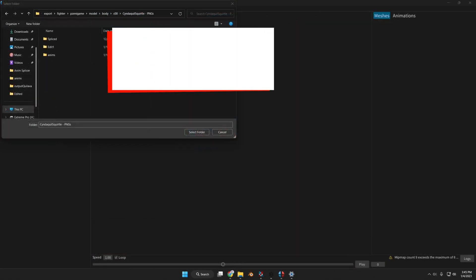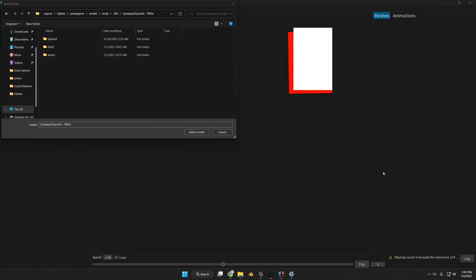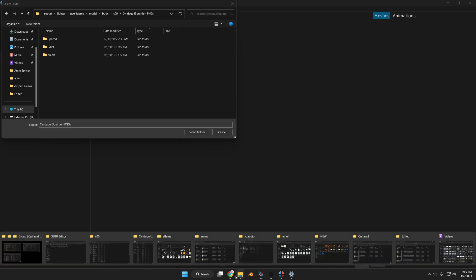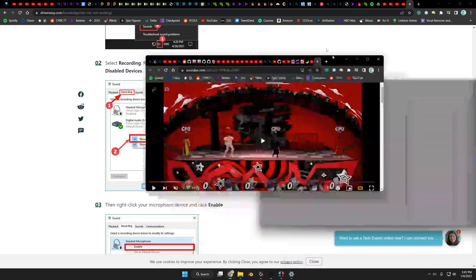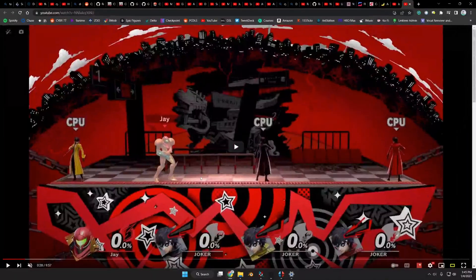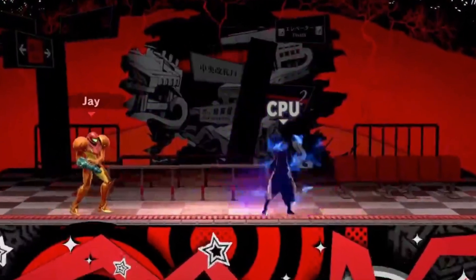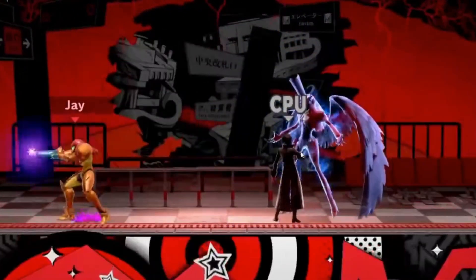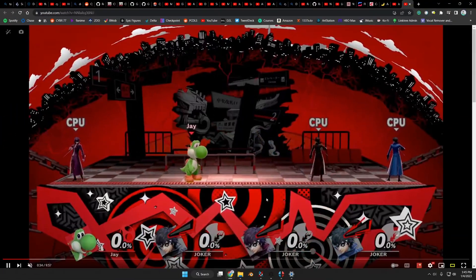Now this part of the tutorial is going to show a material change with the blend state, which allows you to have your mesh or object showing or displaying just like Arsene from Joker. So I'll show you the video real quick right over here. So you'll see right here how Arsene is always behind Joker.